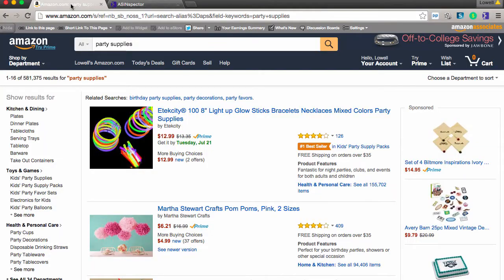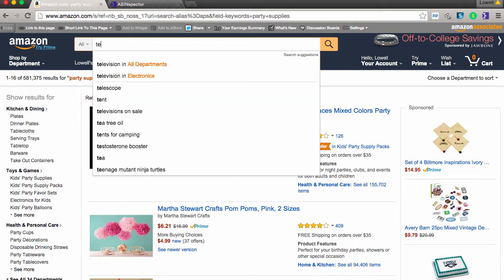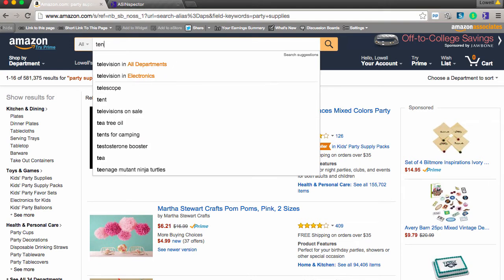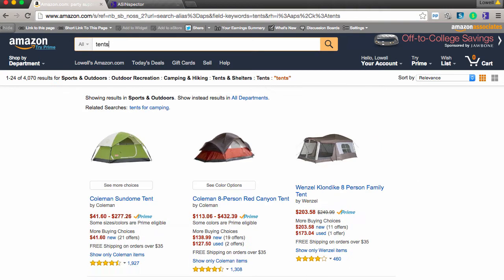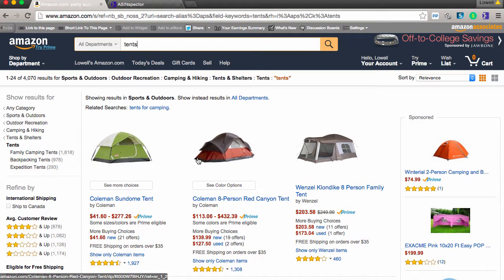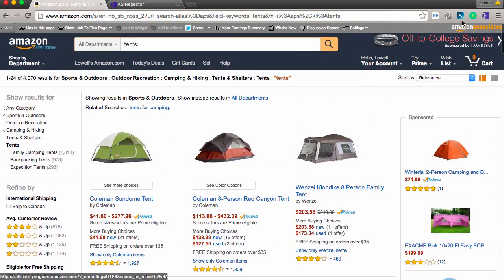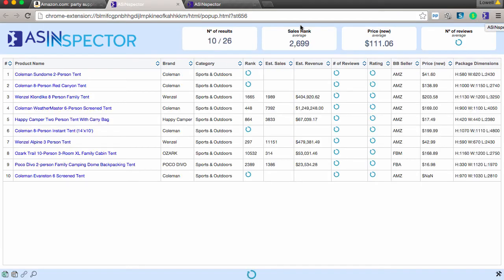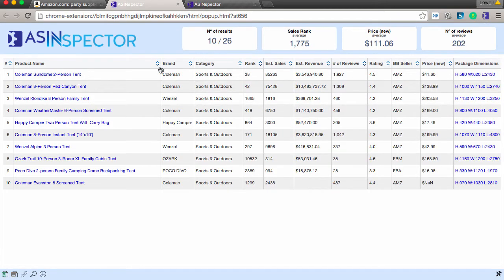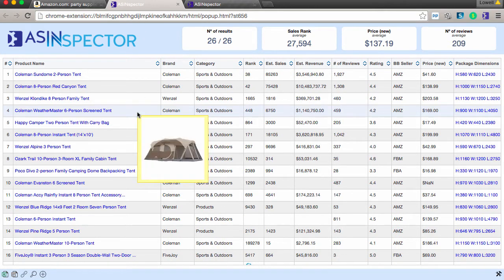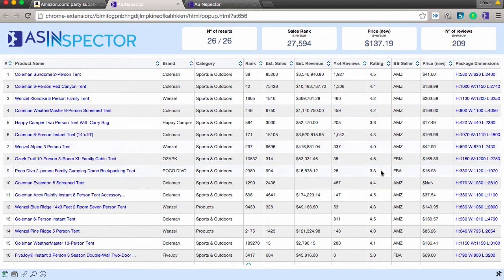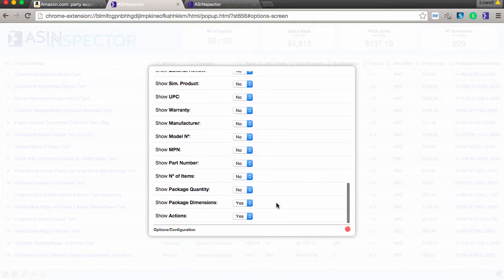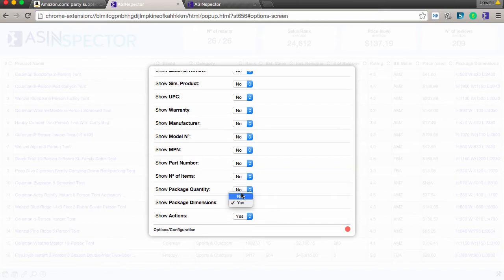Let's jump into some other examples just to show you how easy this really is. Let's jump back over to Amazon. Let's put in tents. So we've got tents here again. As soon as this populates, you can quickly go to the ASIN inspector. It'll pull up a new window, which is really cool because you can be searching for a whole bunch of things at once and it just keeps all of these tabs open. So it's really easy to use that way. So I'm actually going to turn off this package dimensions again, just so it comes the way I like it set up.